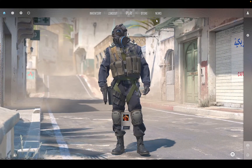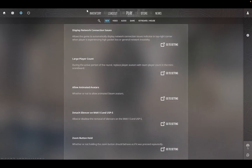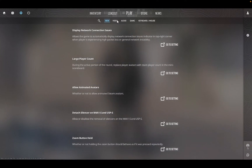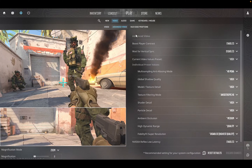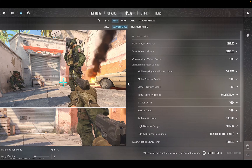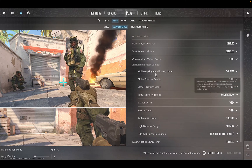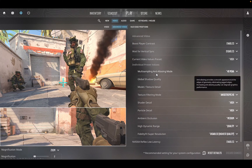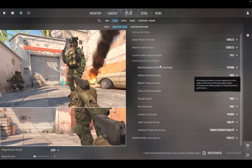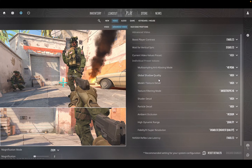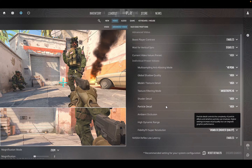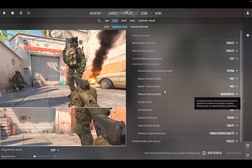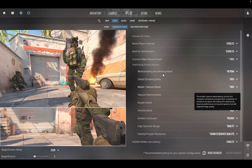Let's have a quick look at the graphic settings. It's running at 1080p with a mix of medium and high settings — these are the defaults. FSR is disabled and Nvidia Reflex is enabled.